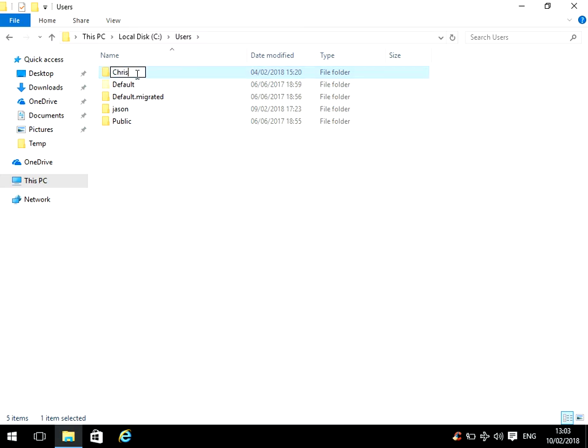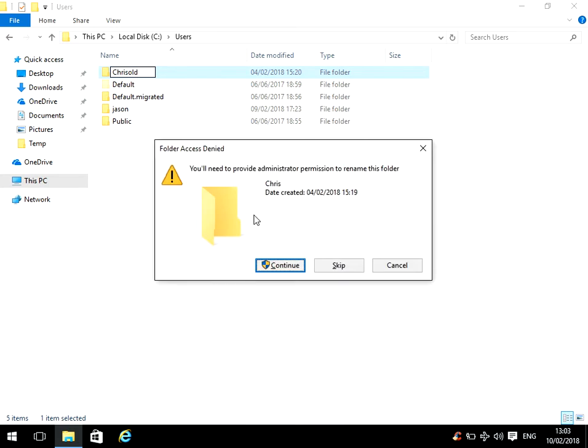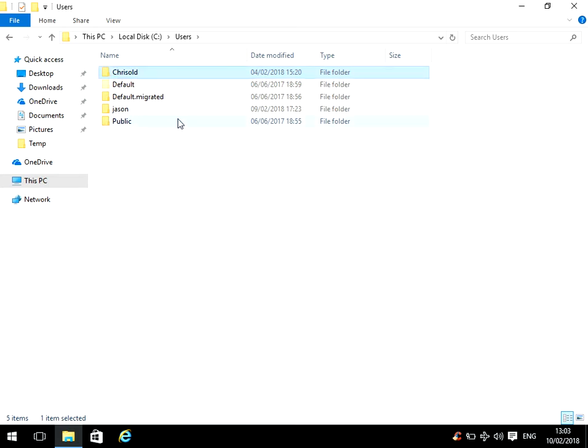What you can do is delete that, or what I prefer to do is just rename that as old, put old at the end.